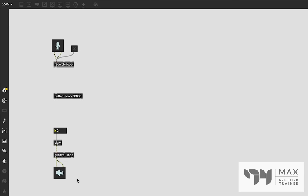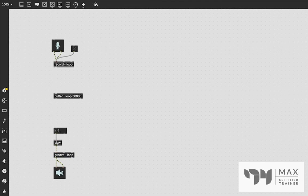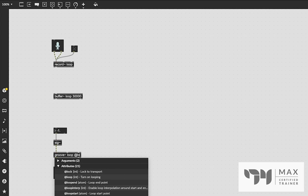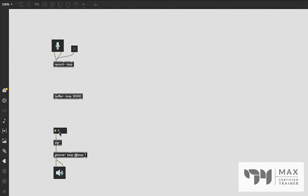Let's test it — that works, that was the audio we recorded earlier. Send it a zero to turn it off. You can do a lot of fun things with groove~: send it 0.5 to play at half speed, or 2 to play it twice as fast. You can send it a negative one to play it in reverse. We also need to turn on looping mode, which we do by adding '@loop 1' in the groove~ object arguments. Now it's looping continuously.